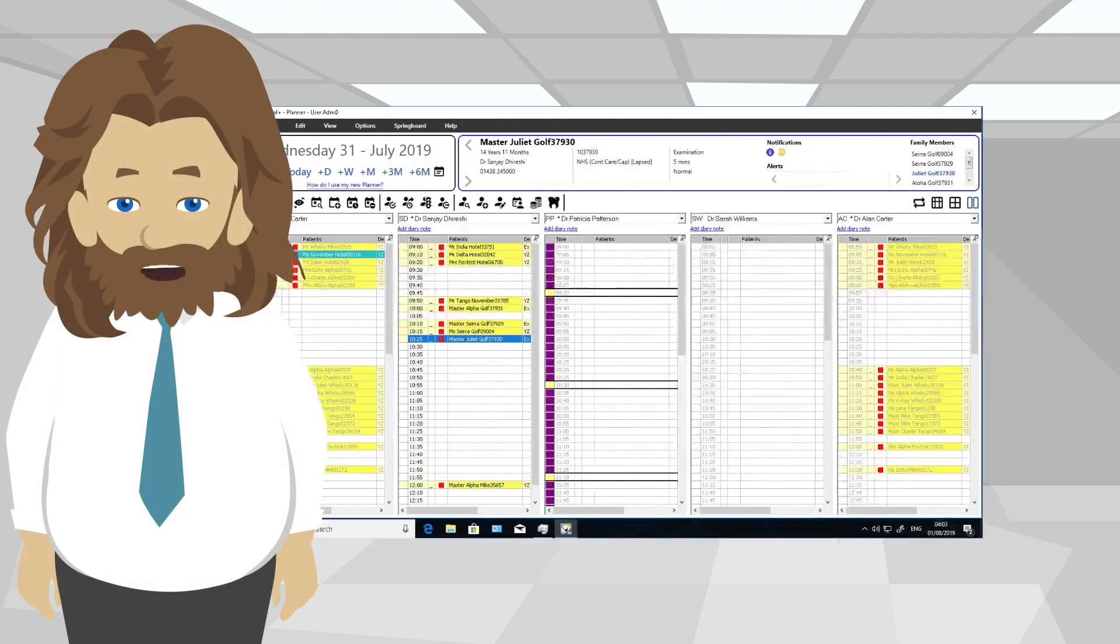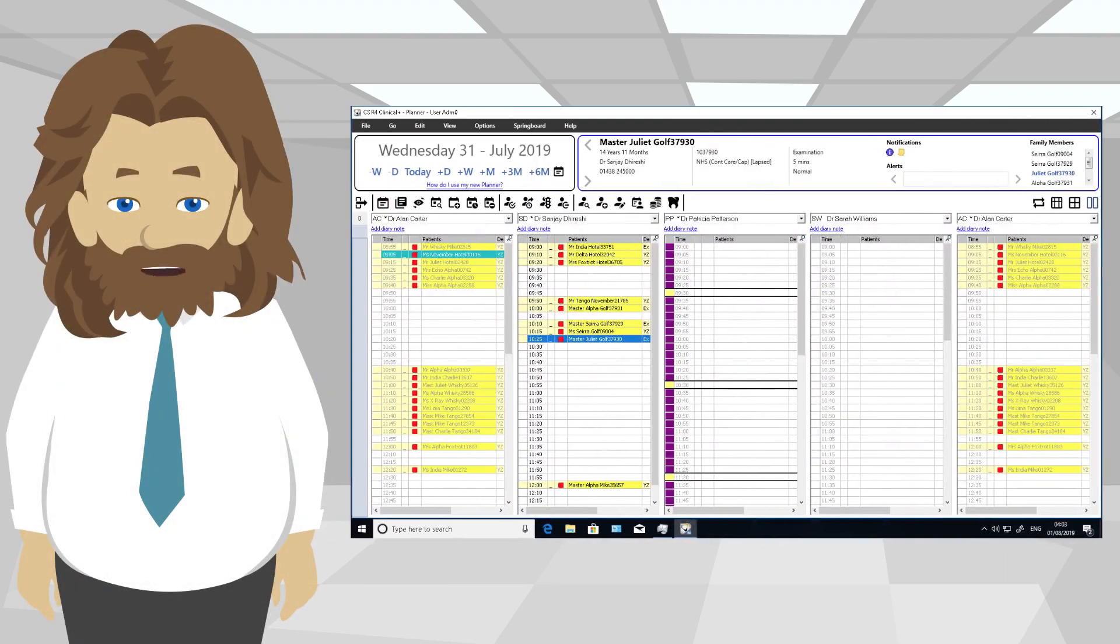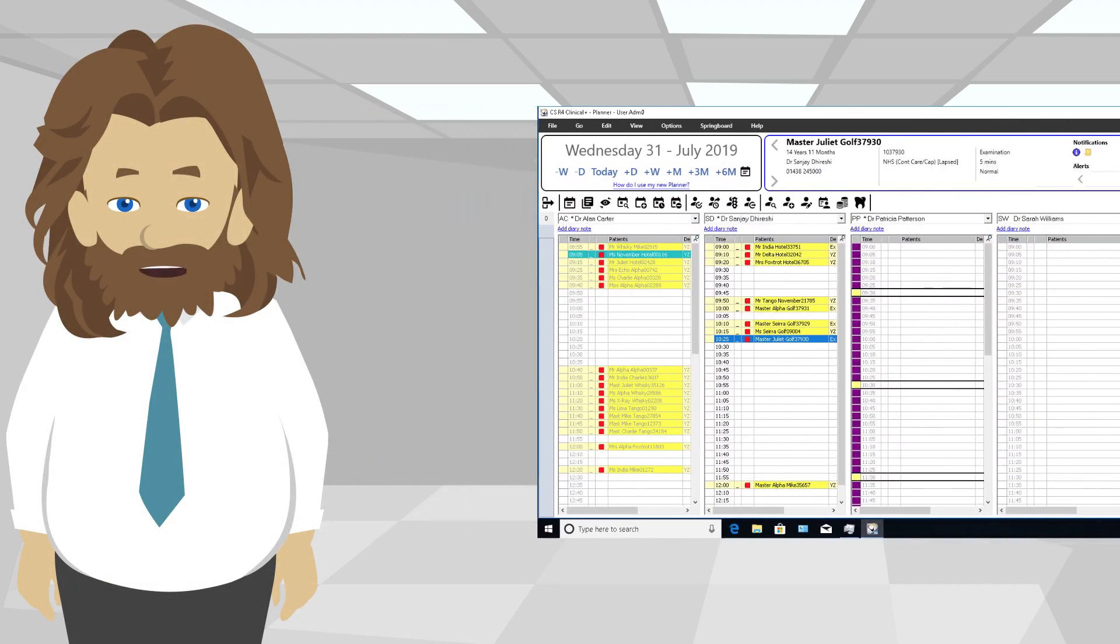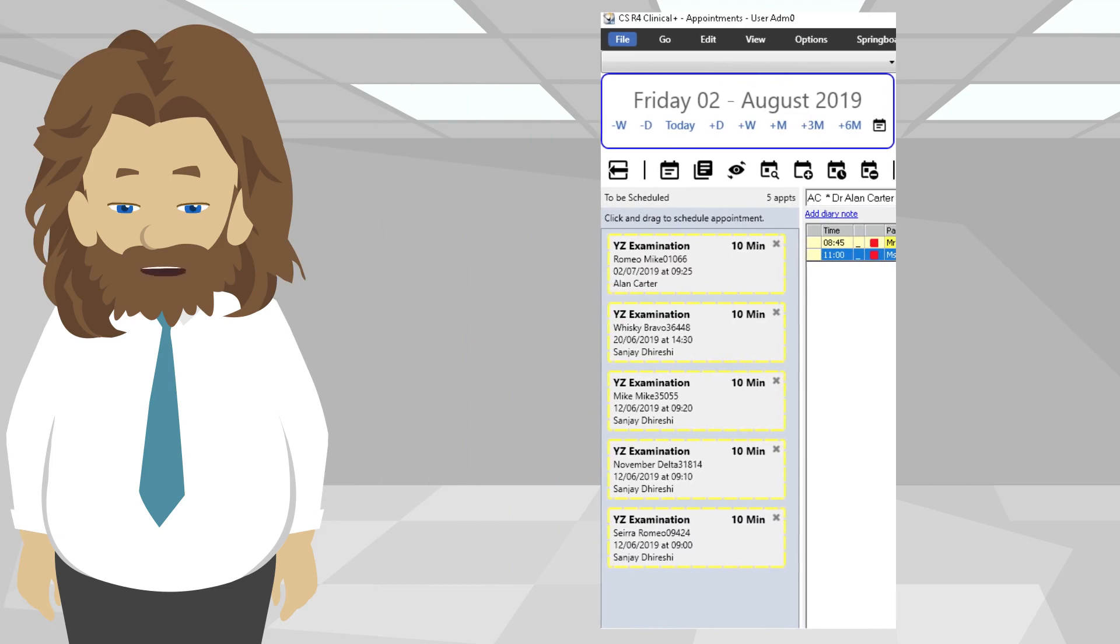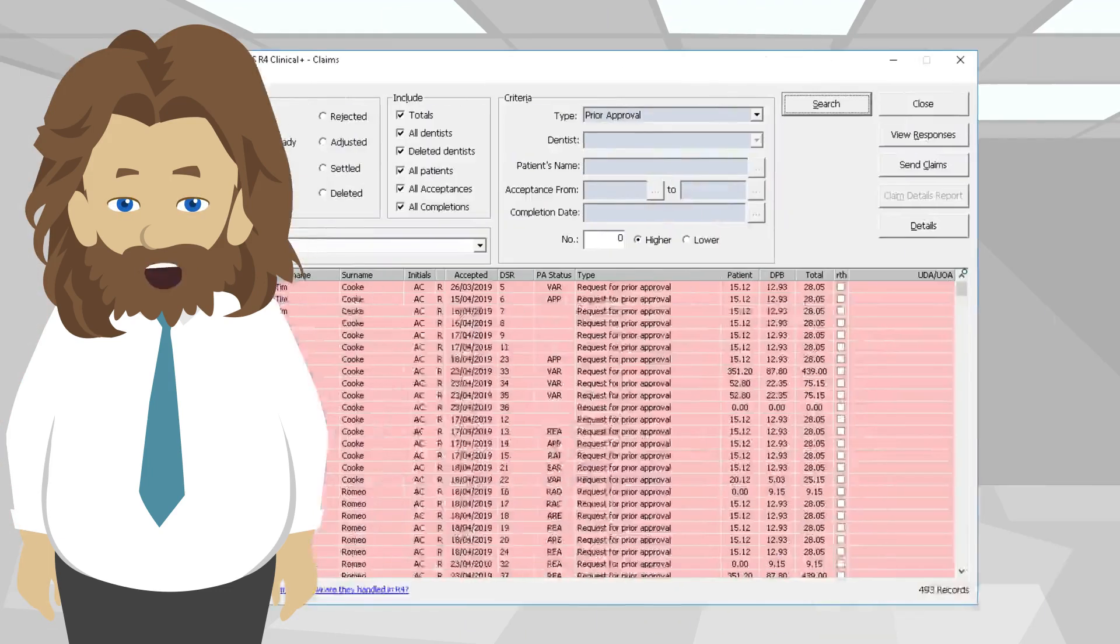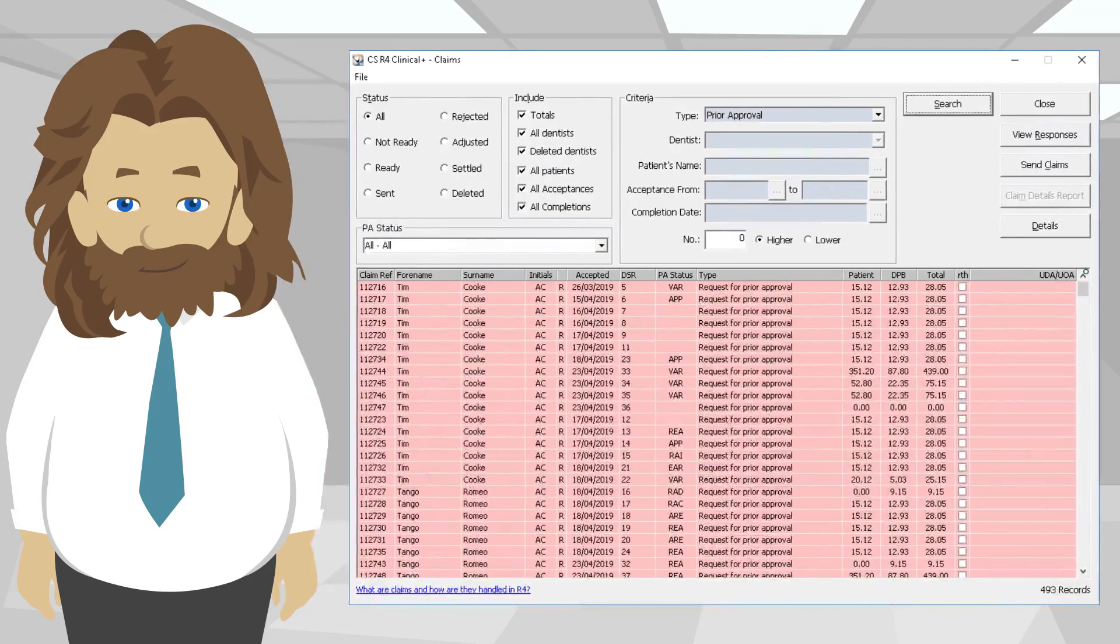In the version 7 release you will see changes to the appointment book, a new parking lot function, and e-prior approvals.